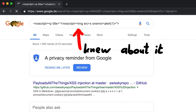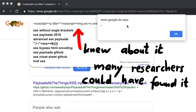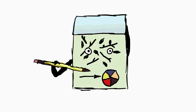So you see, other researchers actually knew about this particular behaviour already. There are a lot of experienced browser and XSS researchers that could have found this XSS, but Masato happened to take a hot shower at the right moment and his brain neurons fired and led to those thoughts. He probably doesn't really know why either. This is how creativity works.